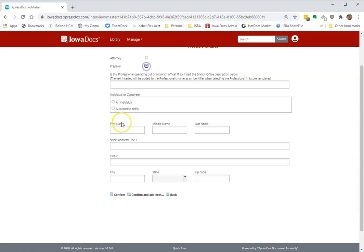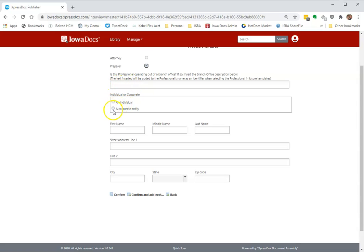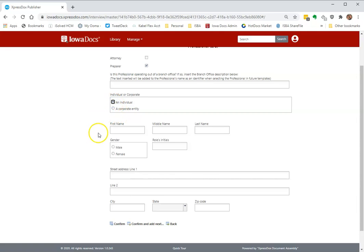This is just the preparer. Again, if the preparer is in more than one location, you can put an identifying text here. And you also can choose between an individual preparer or a corporate preparer if you'd like. I'm going to just do individual.